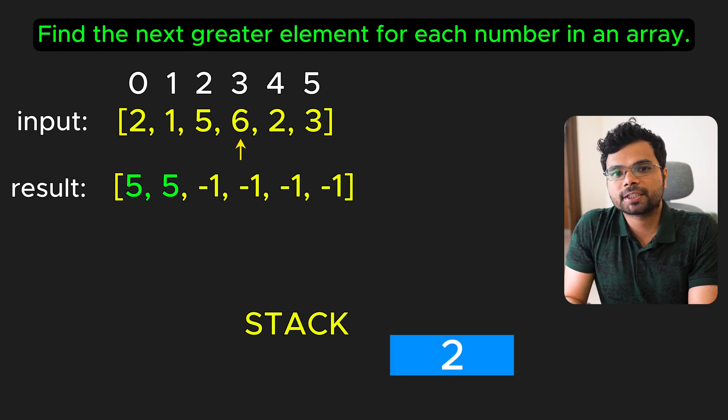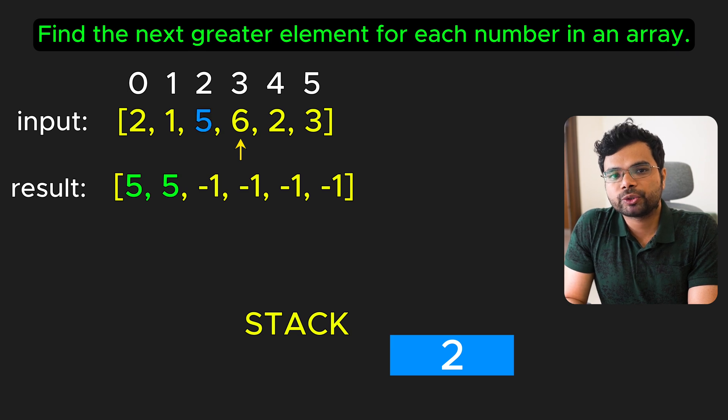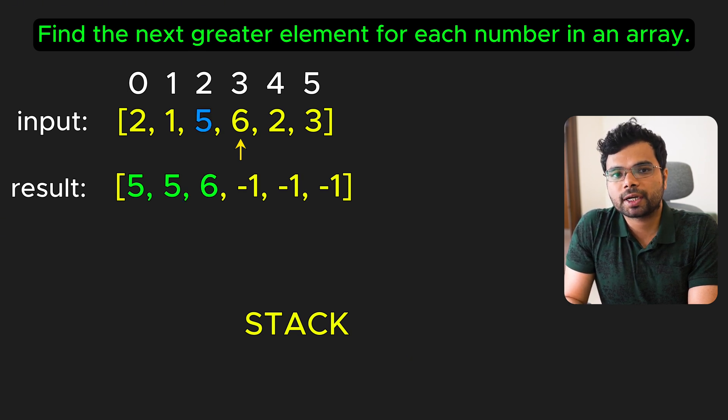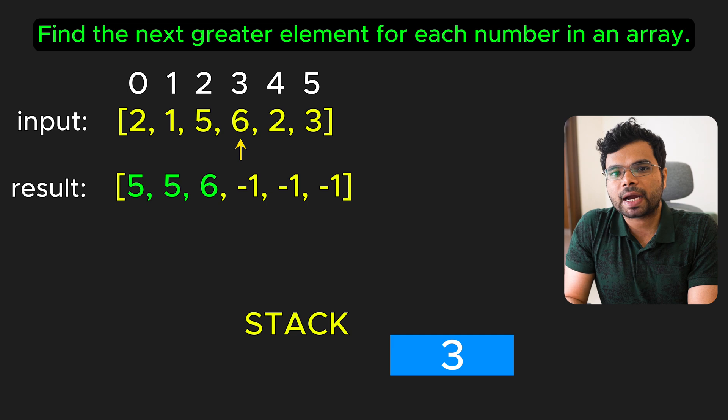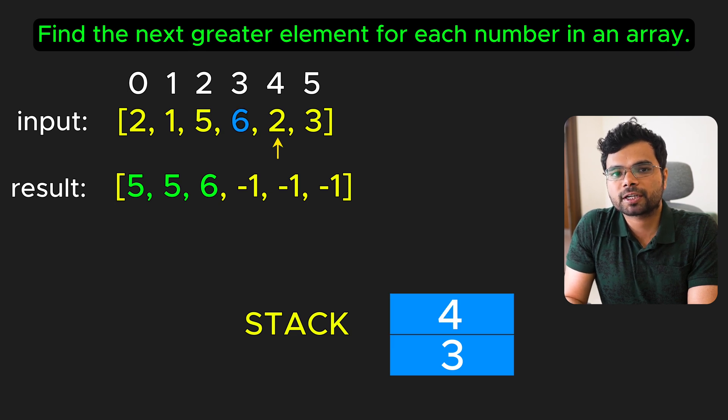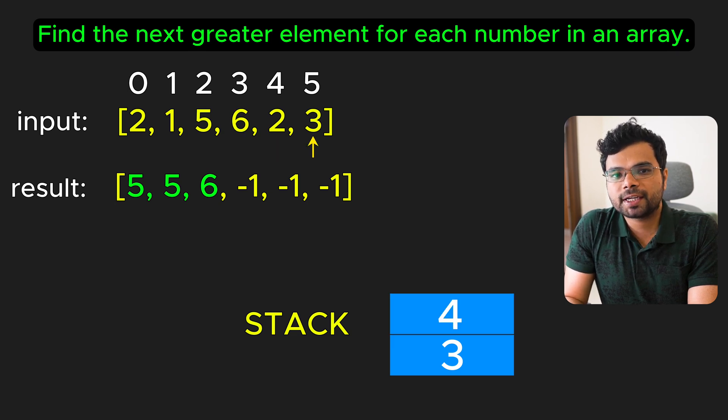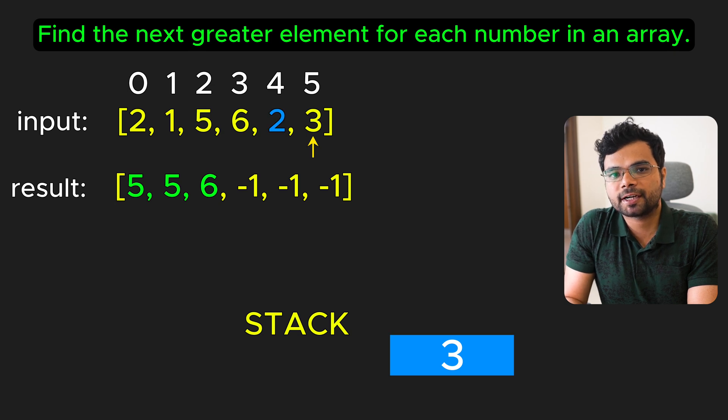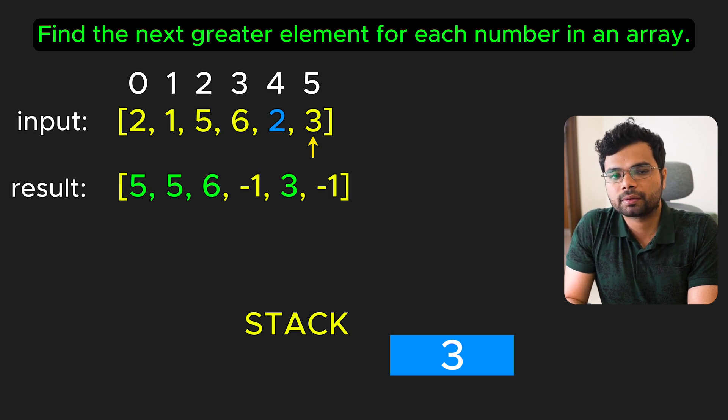At index 3, 6 is greater than 5, so we pop index 2 and set the result at index 2 to 6 and push index 3. At index 4, since 2 is less than 6, we push index 4. At index 5, 3 is greater than 2, so we pop index 4 and set the result at 4 to 3 and push index 5.